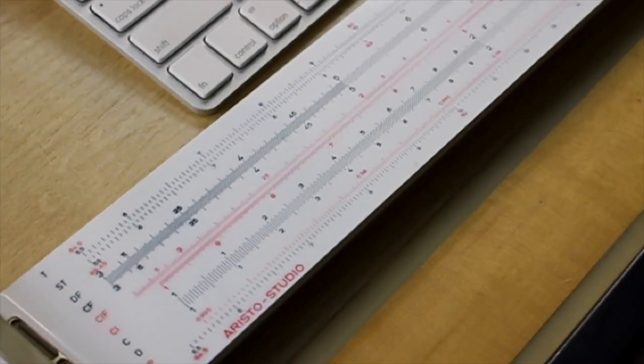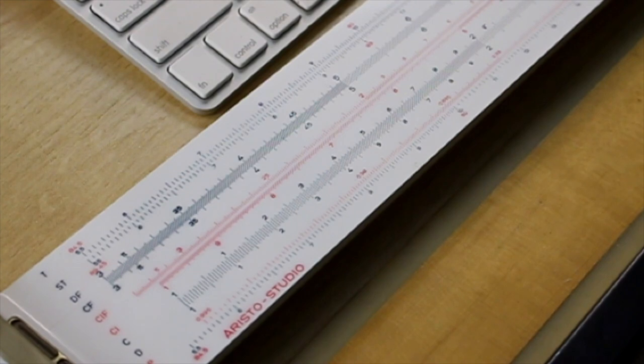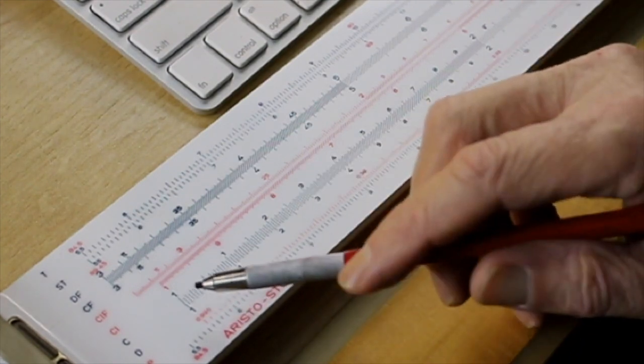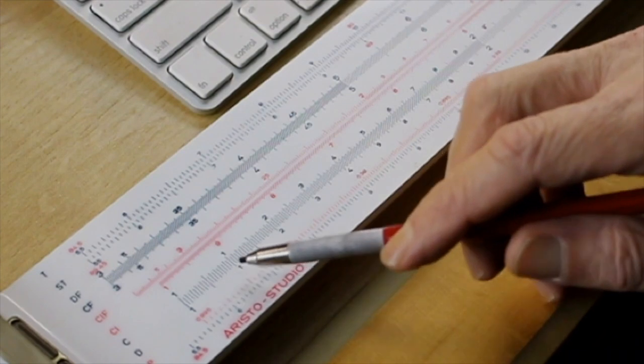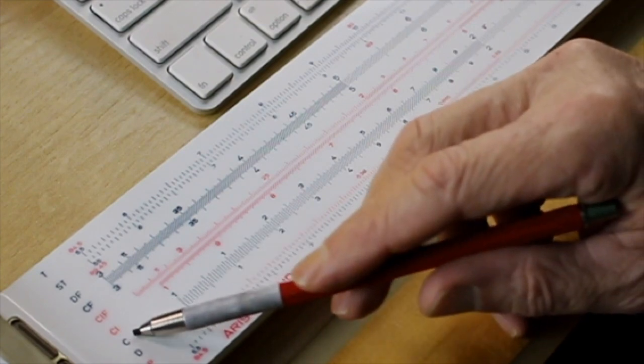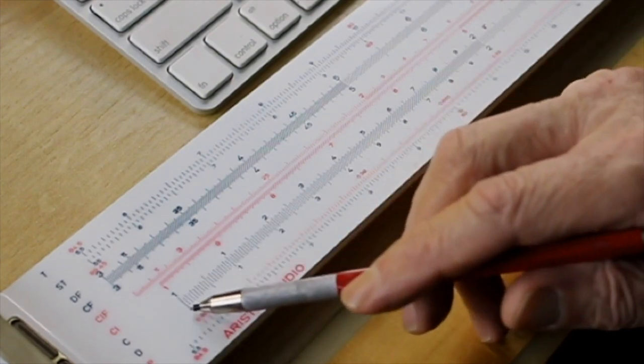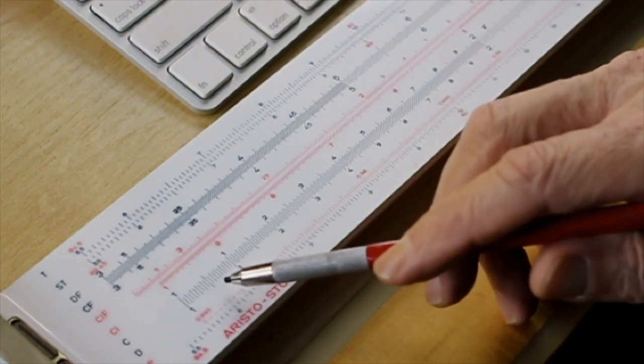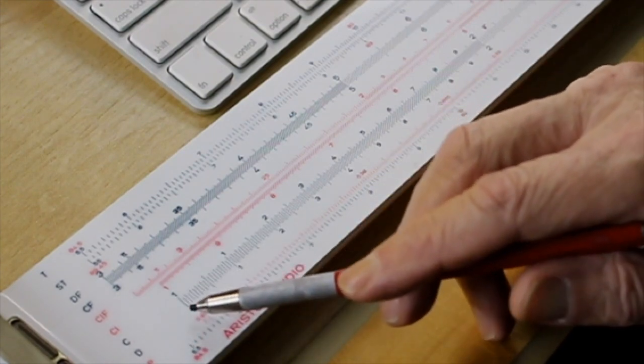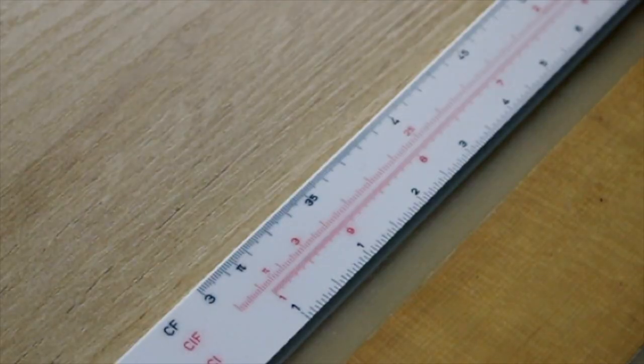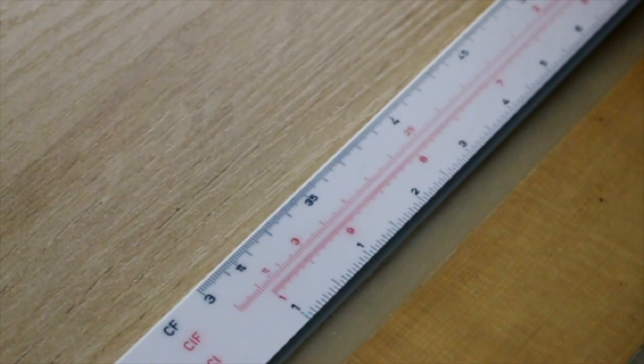Now, before we get started on the Fuller, let's go ahead and just review how a normal slide rule works. What we have is we have a couple of scales here. This is the C scale and the D scale. And these are logarithmic scales. Now, the slide rule works by taking two identical rulers and passing them back and forth over each other.